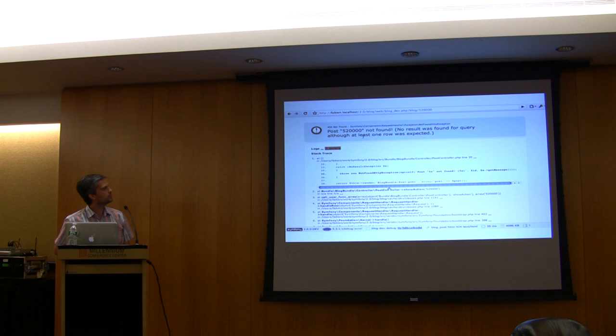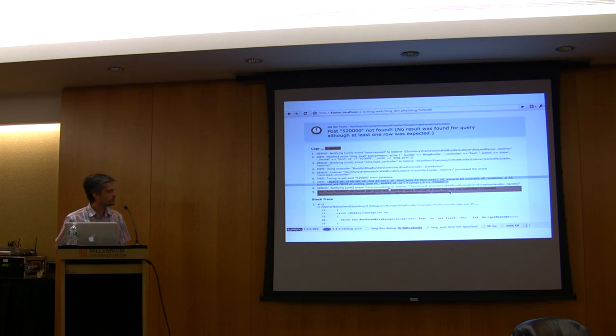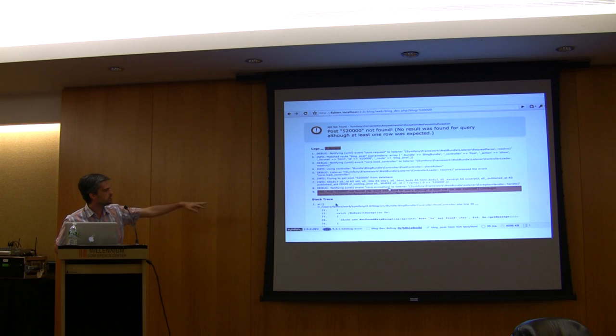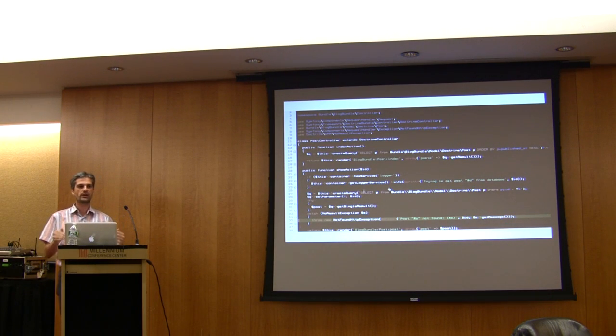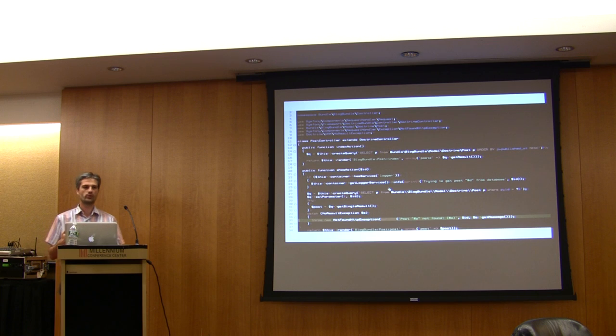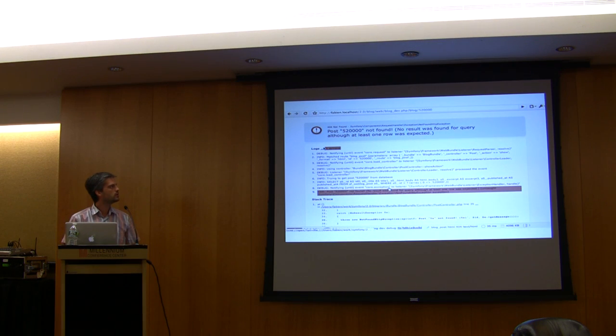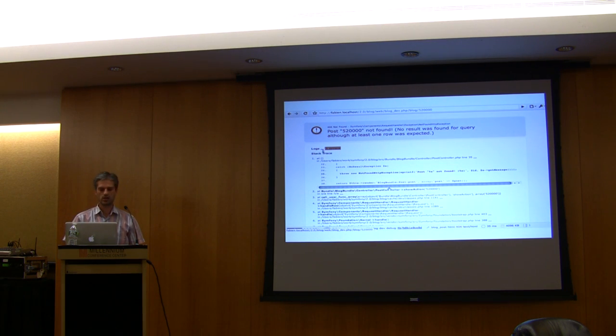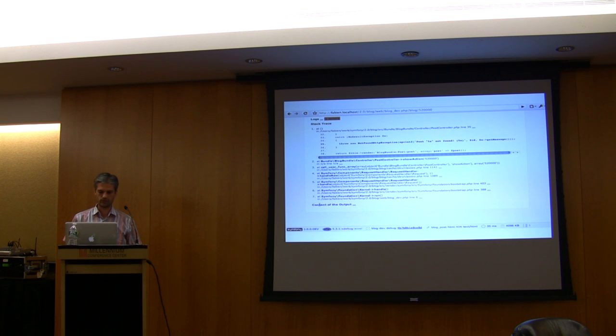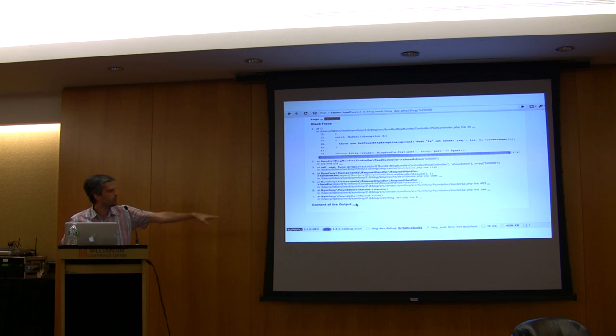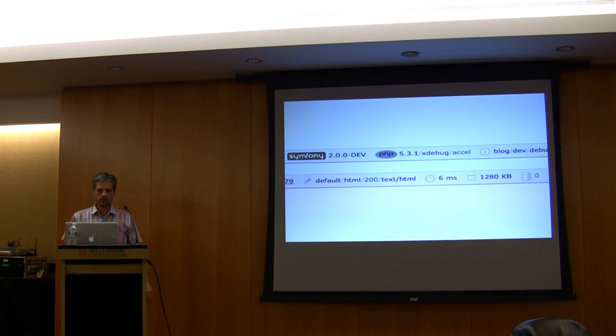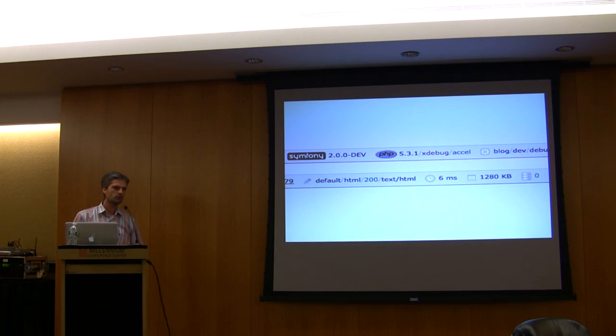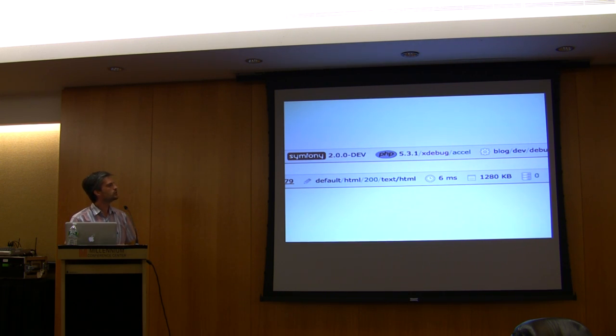You can see your message, the logs, the SQL statements, and there's a stack trace where you can click on any file to open it at the right line. This speeds up debugging a lot. At the bottom of the page there's what we call the web debug toolbar. In the development environment, the web debug toolbar is enabled by default.